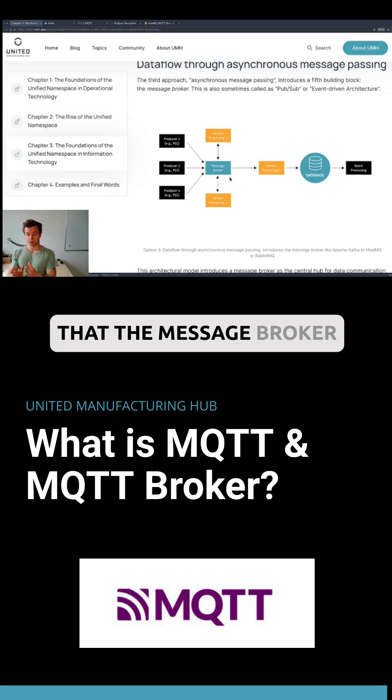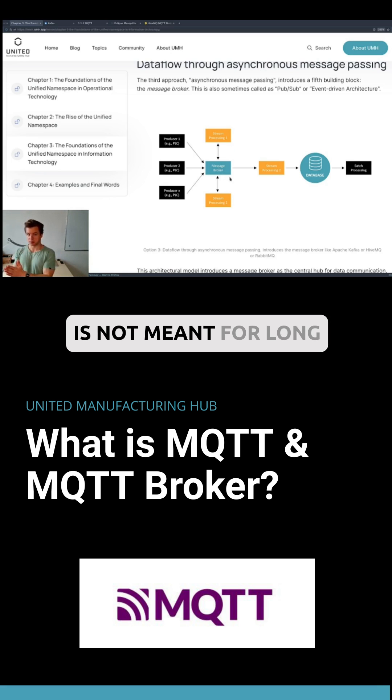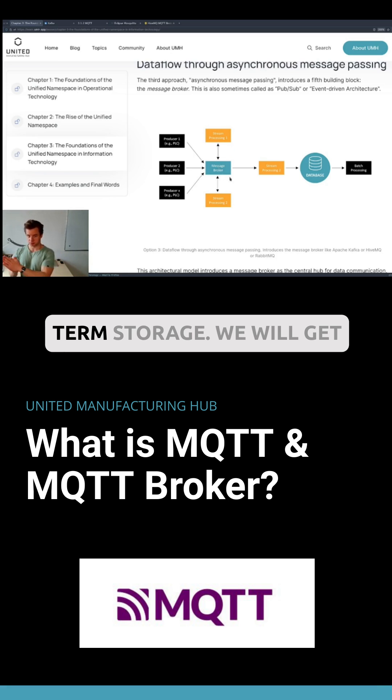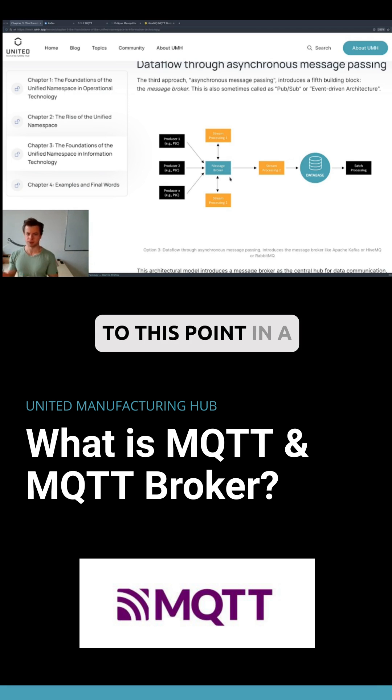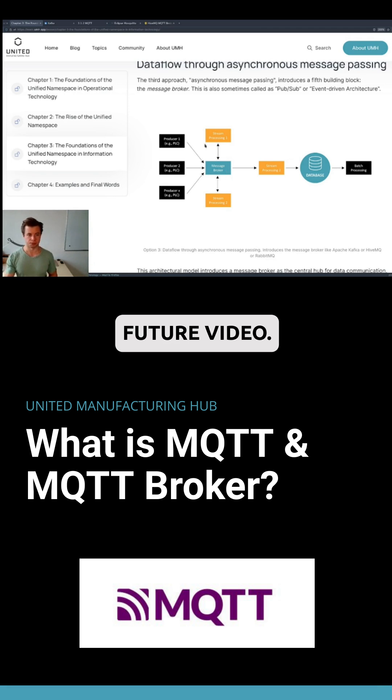Note that the message broker is not meant for long-term storage. We will get to this point in a future video.